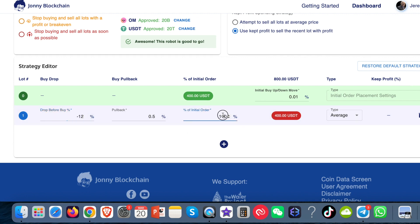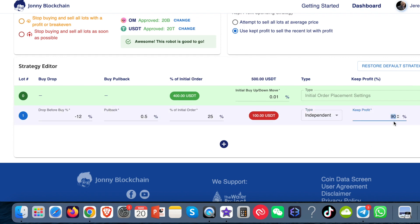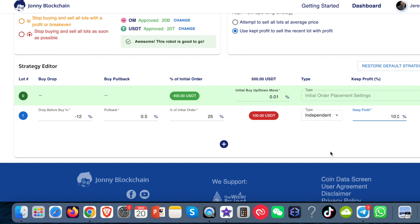I'm not going to do another $400 — I'm going to do 25%, which is $100 on the next lot. I'm going to change this to an independent. And then over here I'm going to change this to 10%. So that means if it buys lot zero and then the price drops by 12% and it buys lot one, when lot one makes a profit, 10% will show the bot has made a profit and the other 90% will bring down the DCA of the open lot.